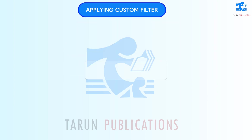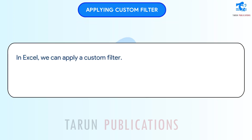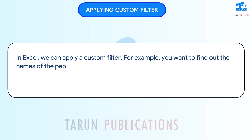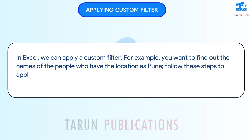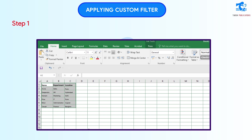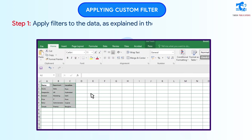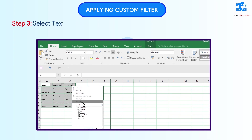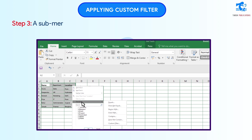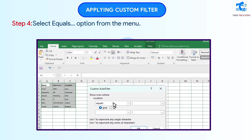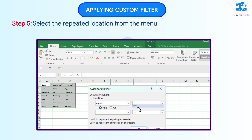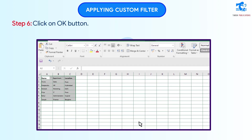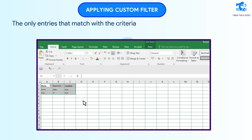Applying Custom Filter. In Excel, we can apply a custom filter. For example, you want to find out the names of the people who have the location as Pune. Follow these steps to apply a custom filter. Step 1: Apply filters to the data, as explained in the previous topic. Step 2: Click on the Location arrow. Step 3: Select the Text Filters option from the menu. A submenu will open. Step 4: Select the Equals option from the menu. The Custom AutoFilter dialog box will appear. Step 5: Select the required location from the menu. Step 6: Click OK. The only entries that match with the criteria will be displayed.